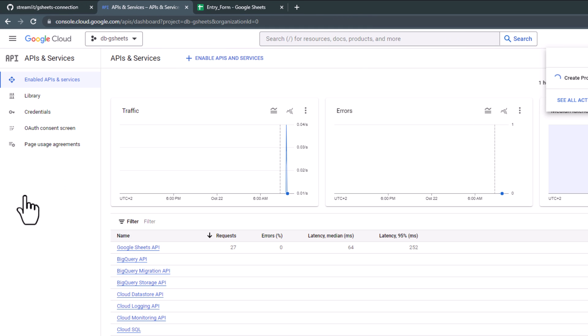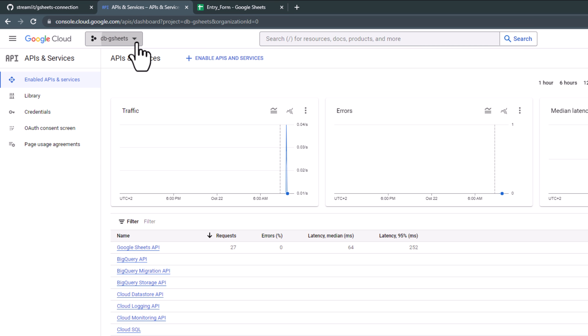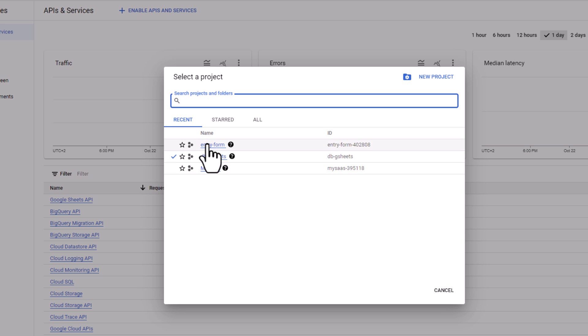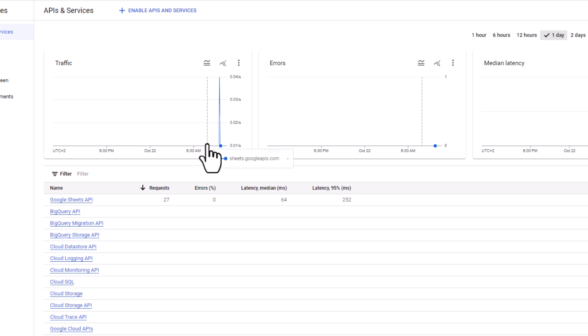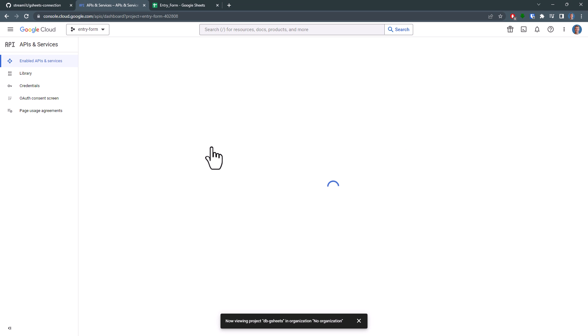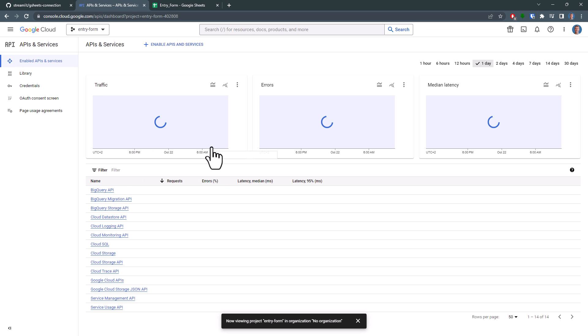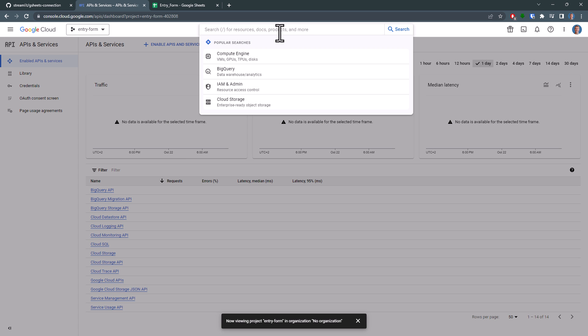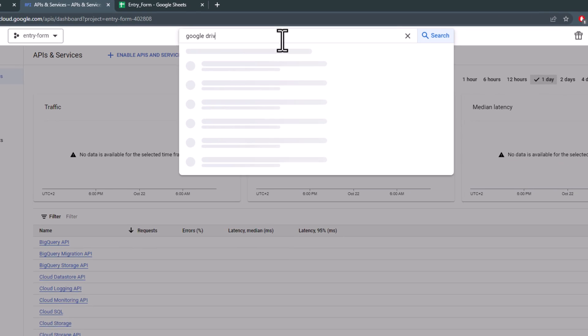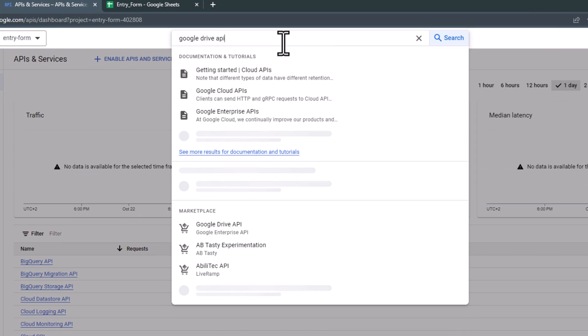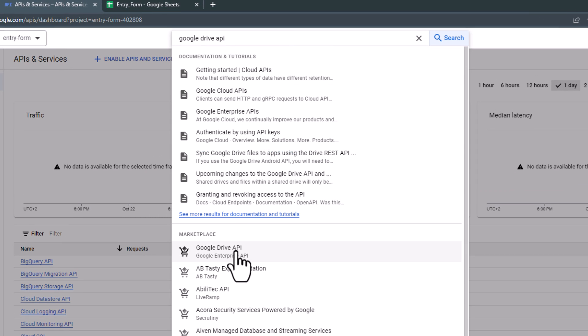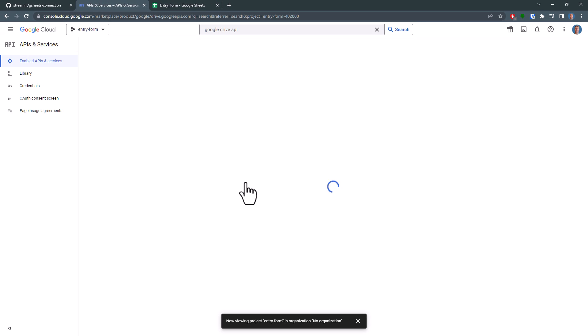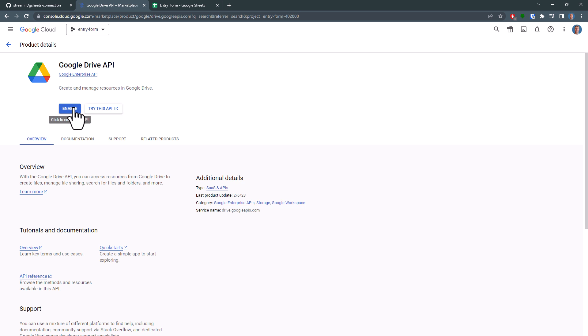After the project has been created, make sure to select it by clicking on the button up here and then choosing your project. Now, in this project, we will need to activate two APIs: Google Drive and Google Sheets. Let's start with the Google Drive API. Search for it and once you've found it, select it and then click the Enable button.